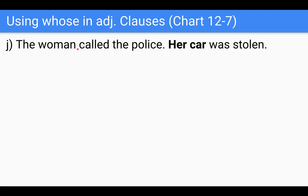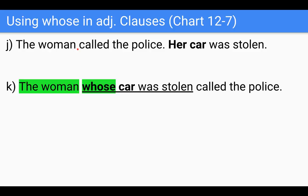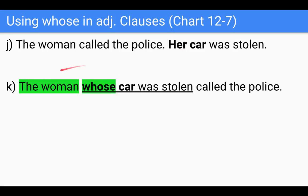So here we go: 'The woman whose car was stolen called the police.' We literally take the phrase 'her car' and it becomes 'whose car.' 'Whose' shows this possession. You just change 'her car' to 'whose car' — the woman whose car was stolen called the police.